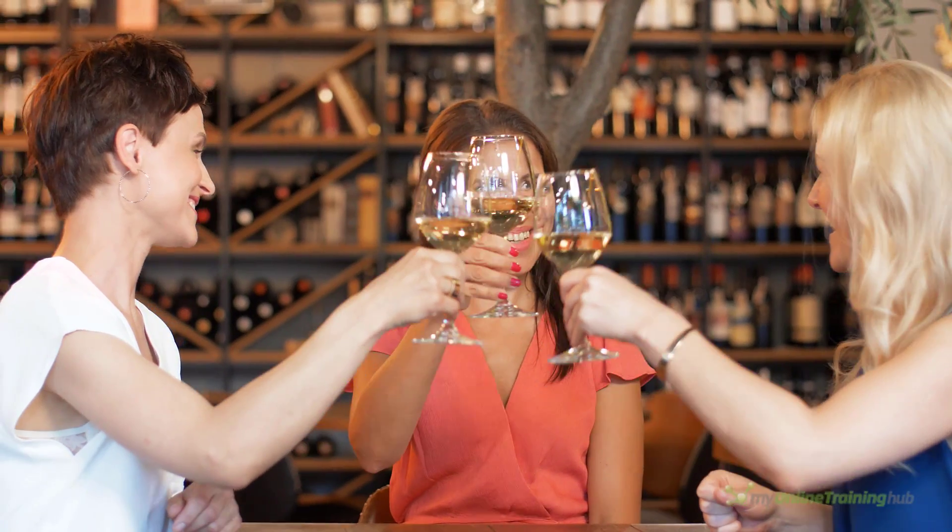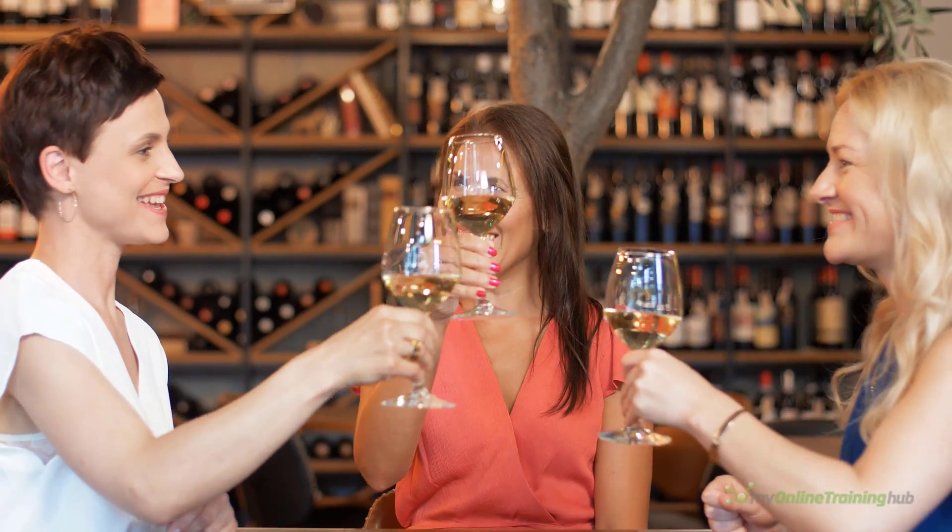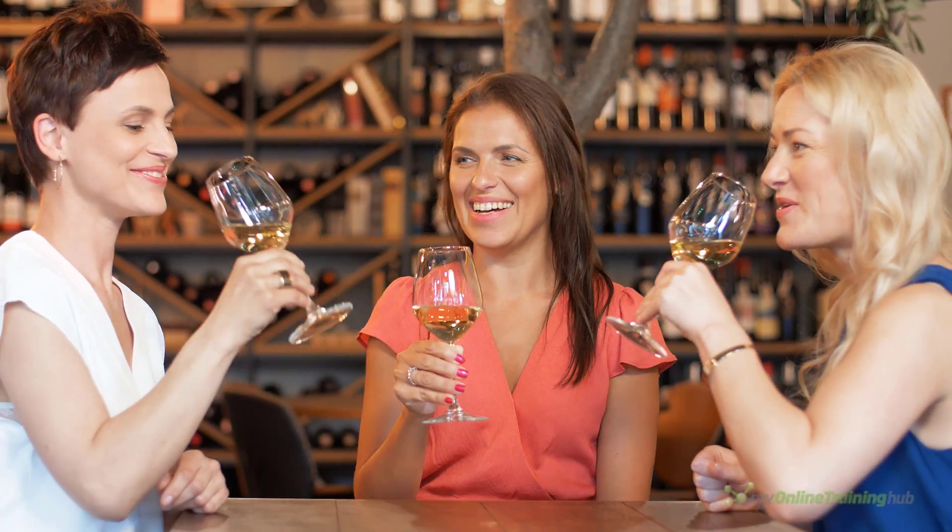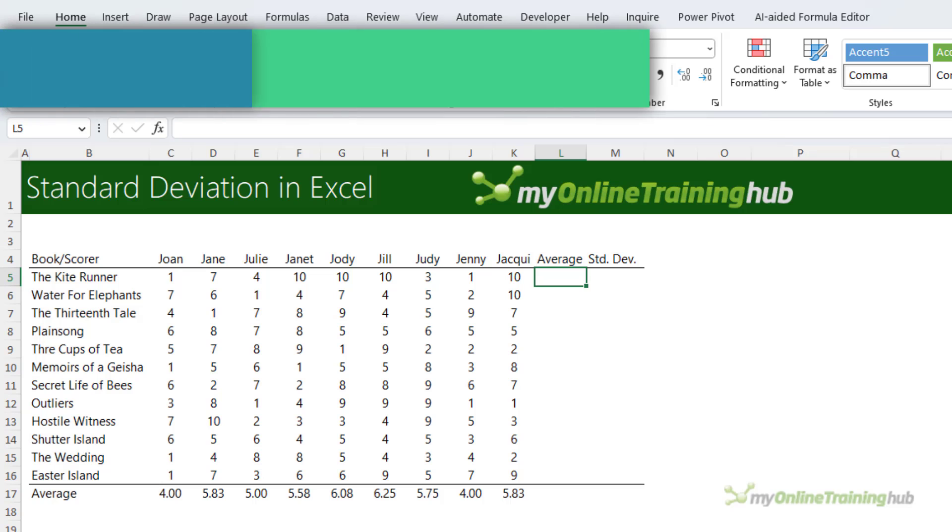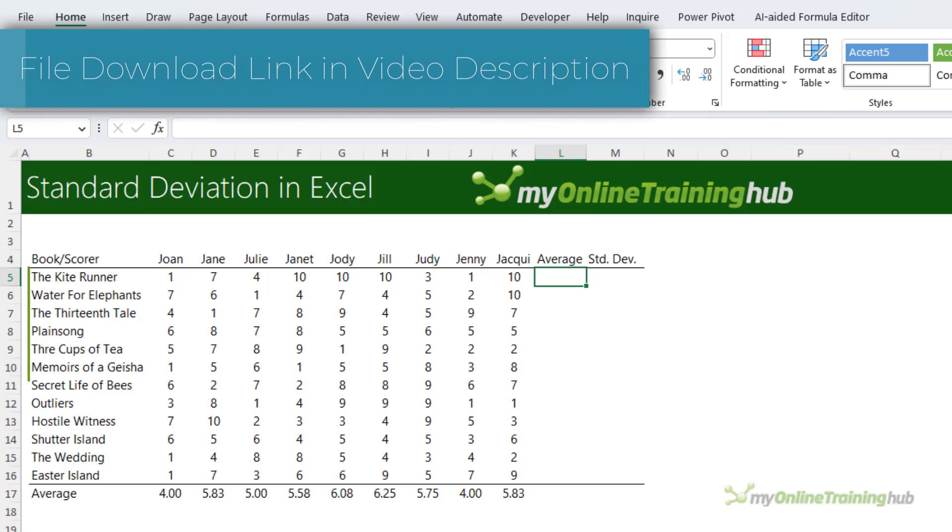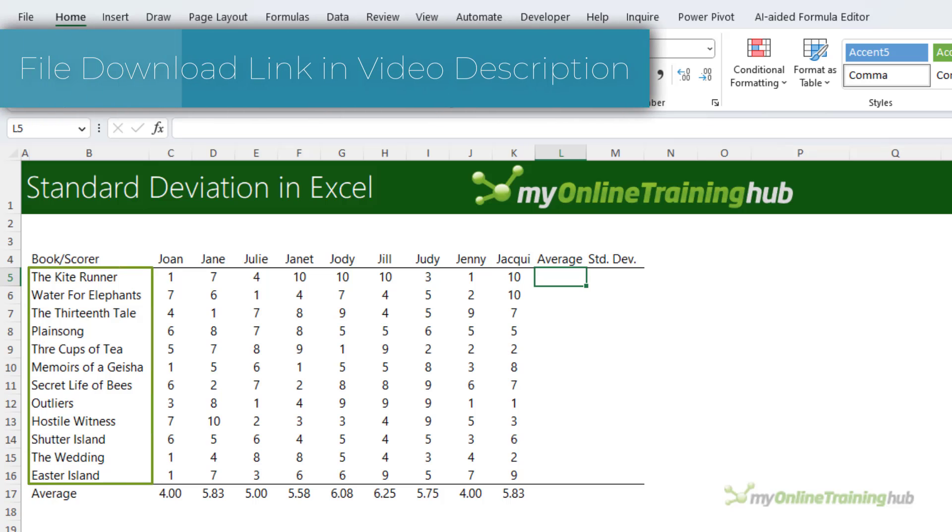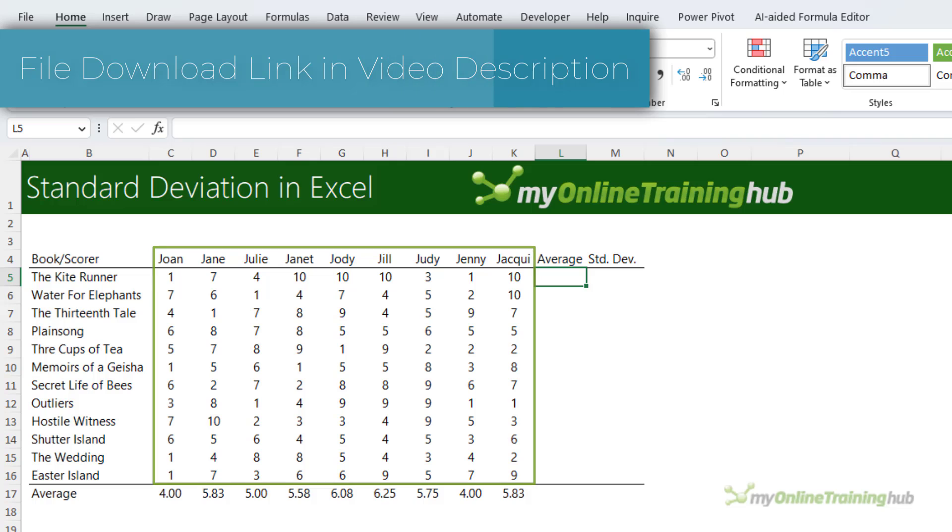To illustrate, I'll use some dummy data from my book club. It's probably more of a wine club than a book club, but anyway. Here I have a table that lists the books we've read and each member's score.